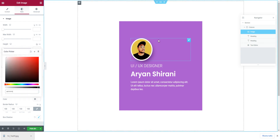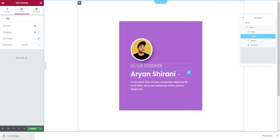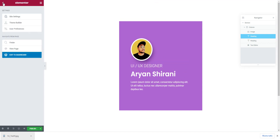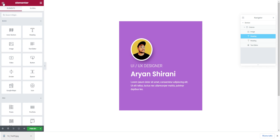If you want to add some spacing, I usually go here and add a spacer widget.